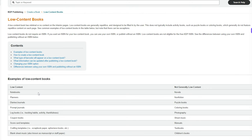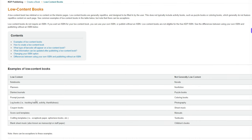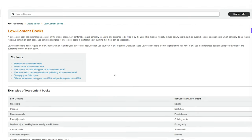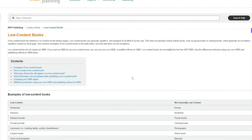Things like notebooks, planners, diaries, prompts, log books — essentially all that's changing on these books is the cover.